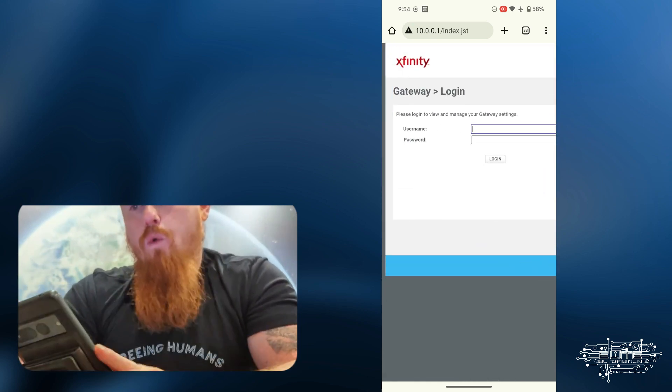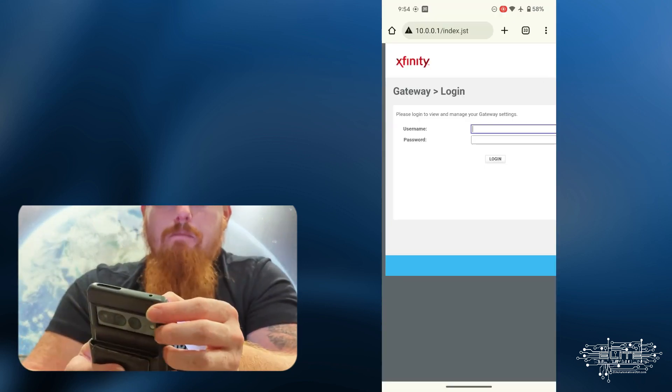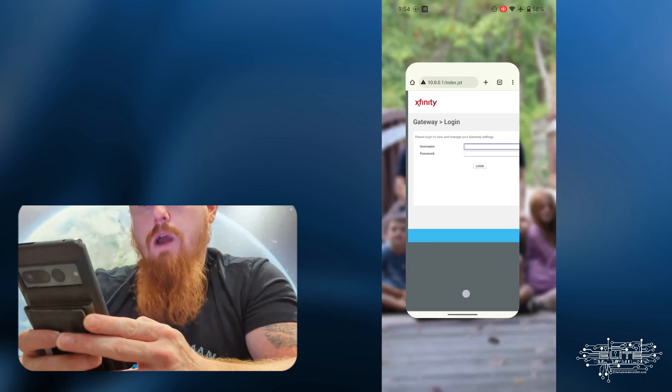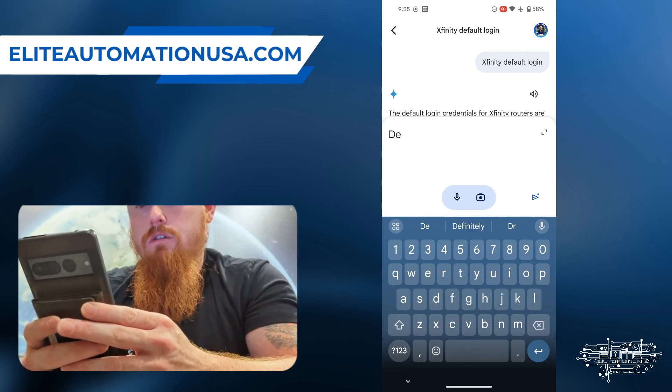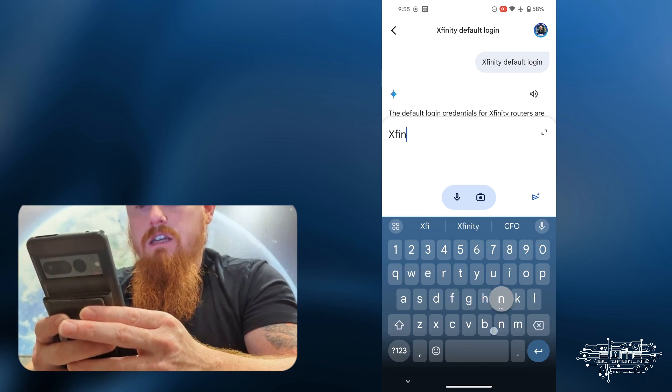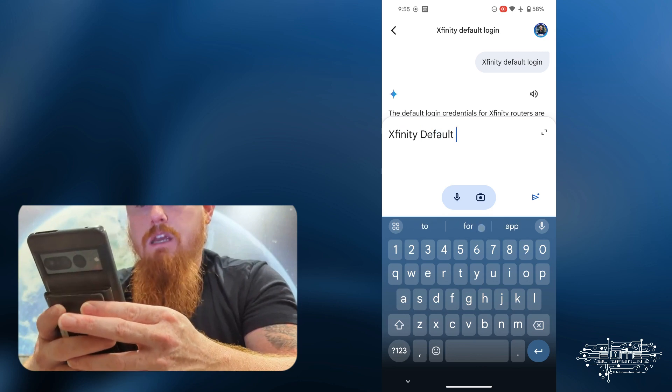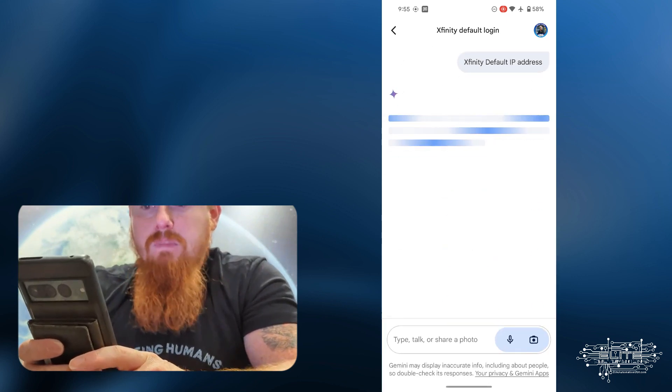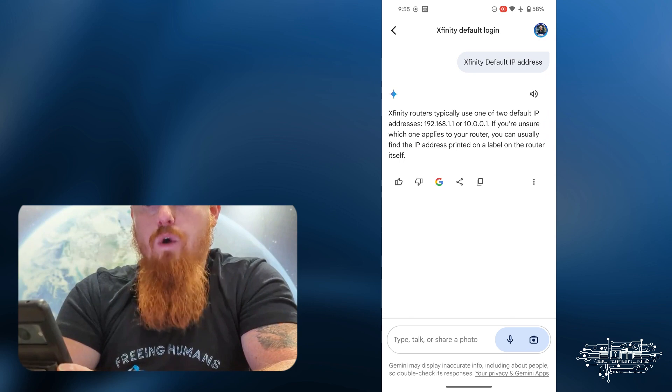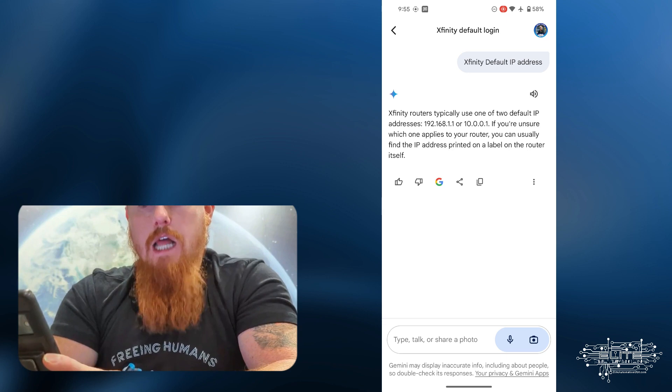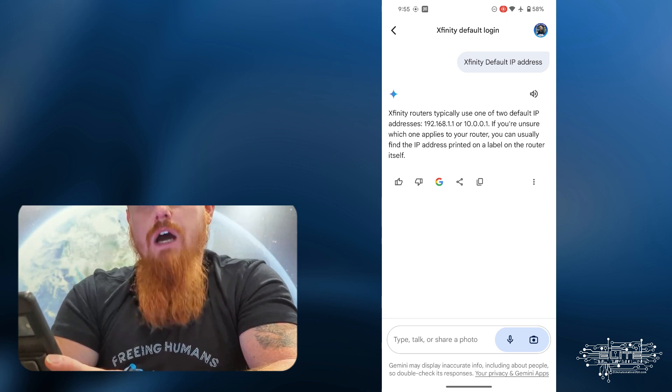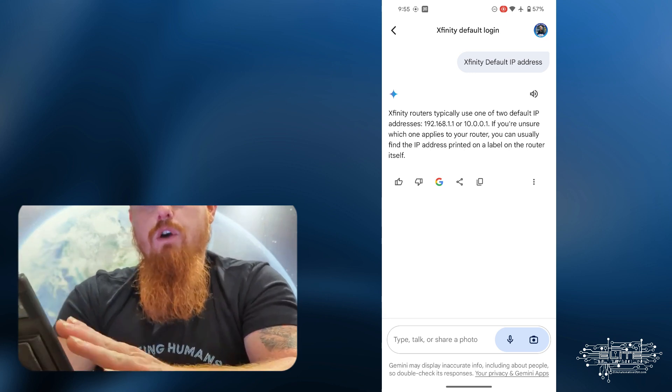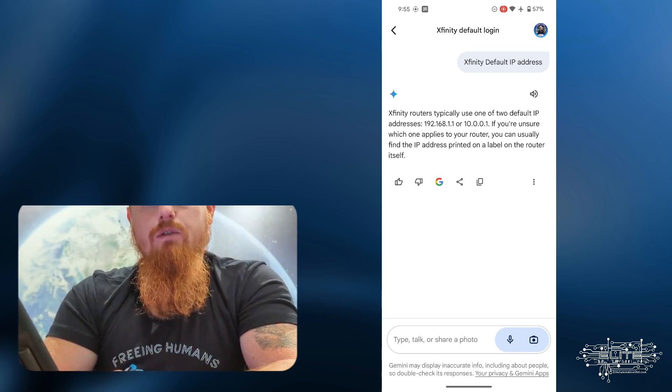Now, sometimes that won't work. And so I need to show you why that doesn't work sometimes. And sometimes you have to manually find out what your IP address is. And so I can also go over here back to Gemini and say default, or we'll actually do this in Xfinity default IP address. And so this 192.168.1.1 is a very common IP address for a lot of devices. So it's highly likely you could try this 192.168.1.1 and that might be it. Also 192.168.0.1 is also likely to be it. But notice how it says 10.0.0.1.